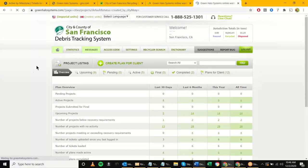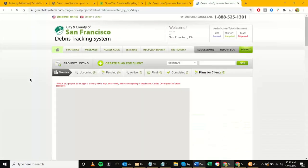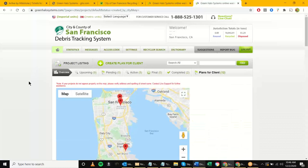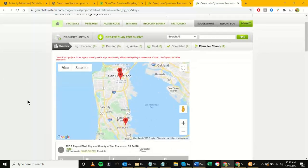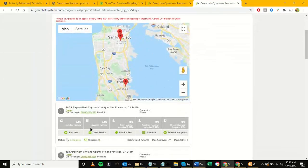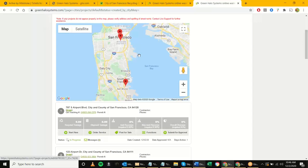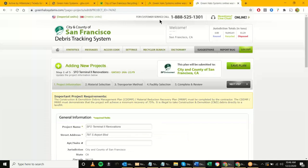At this point the project is set up in the 'Plans for Client' section. The city rep could log in a day later, a week later, whenever — and this is the project initiated by the city admin. The city rep can log in and just continue from here, or click 'Start Here,' and continue with the remainder of the project information that needs to be filled out.